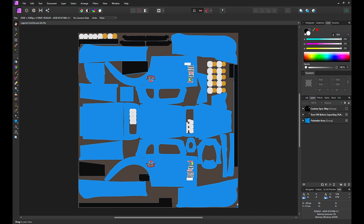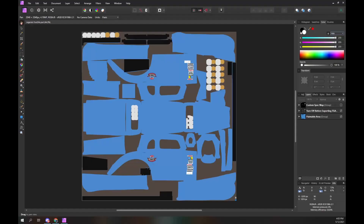The problem is how do we convert an iRacing grayscale spec map to RGB? It's not obvious how to do this, especially if you are not an expert using painting software. This tutorial will take you through the steps to achieve this conversion. If you save the converted RGB spec map, you will only need to perform this procedure once per car. Let's walk through the steps to convert an iRacing spec map from grayscale to RGB.